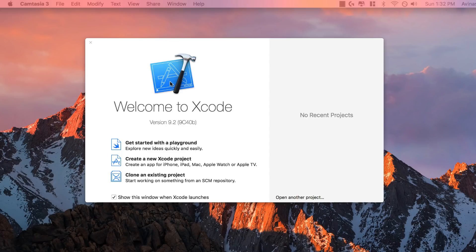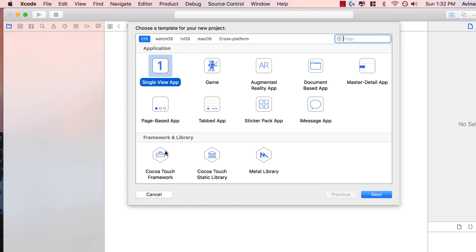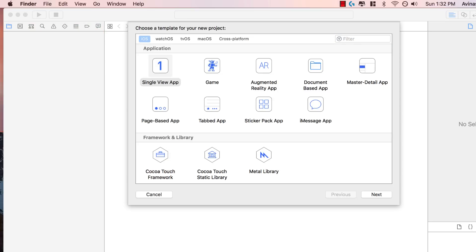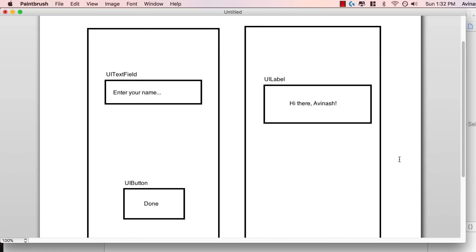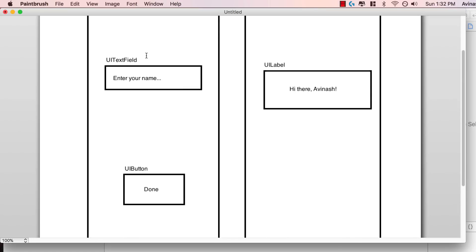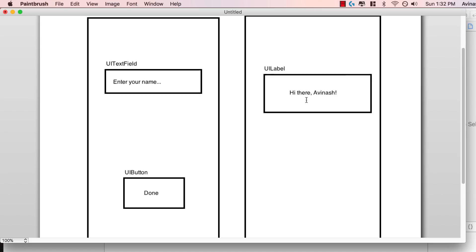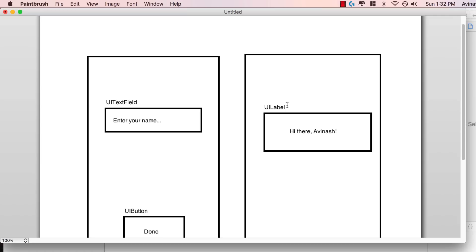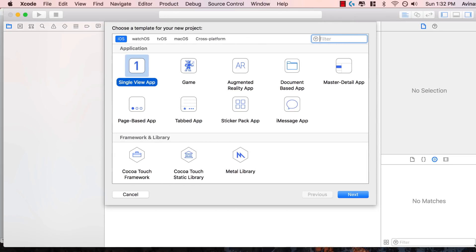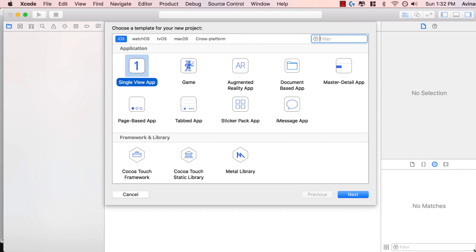First thing first, we're going to go ahead and create a new Xcode project. The application we're building today is going to look something like this. Basically, it is a view that will ask you for two things: your name and a button. Once you enter your name, you click the done button and then the name gets passed into our second view, which says hi there and then the first name. Very simple application, but with it I'll be showing you how to pass data between one view to the other.